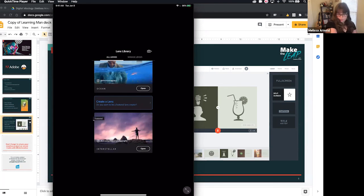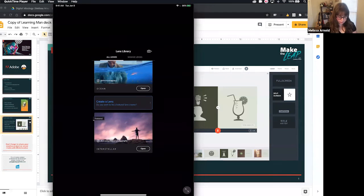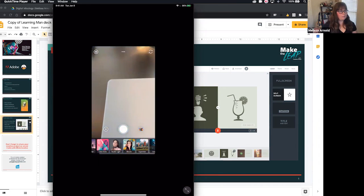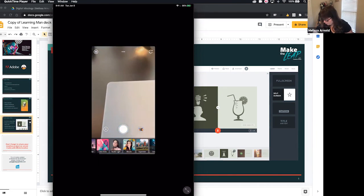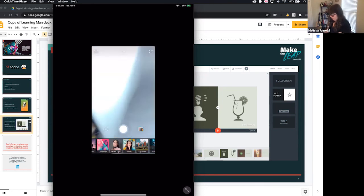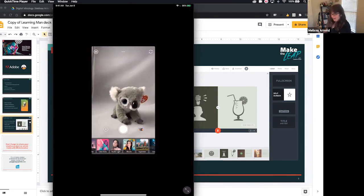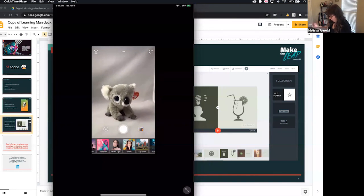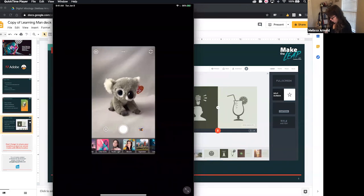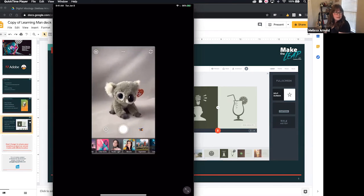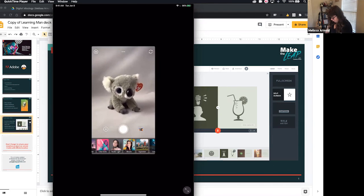Once you have downloaded lenses, you also have the ability to manage them. One of the things you can do is reorder them — so if you have one you'd like to use more than others, go ahead and put them in an order that works best for you. If you'd like to delete a lens, just swipe to the left. Very easy, very intuitive.